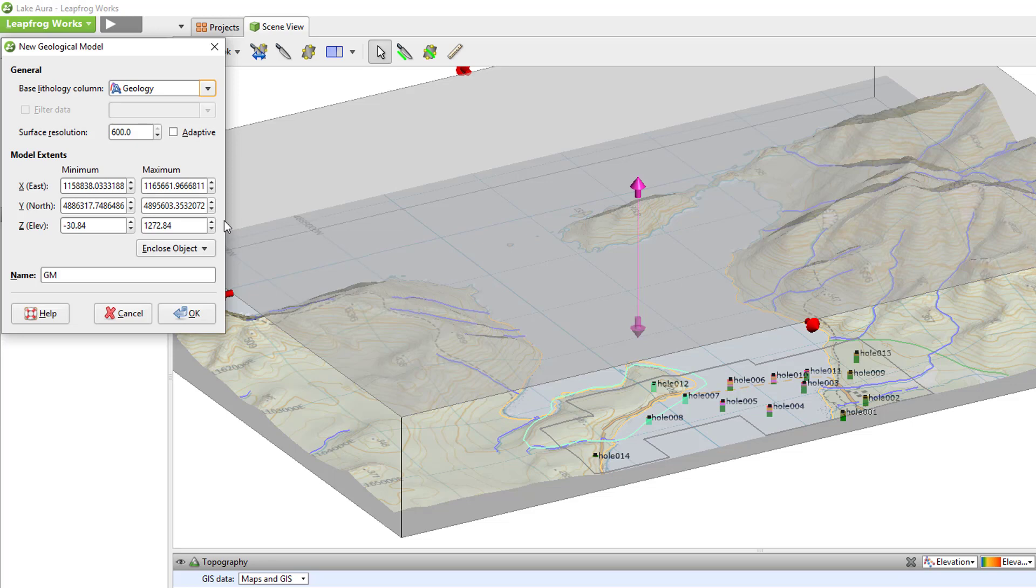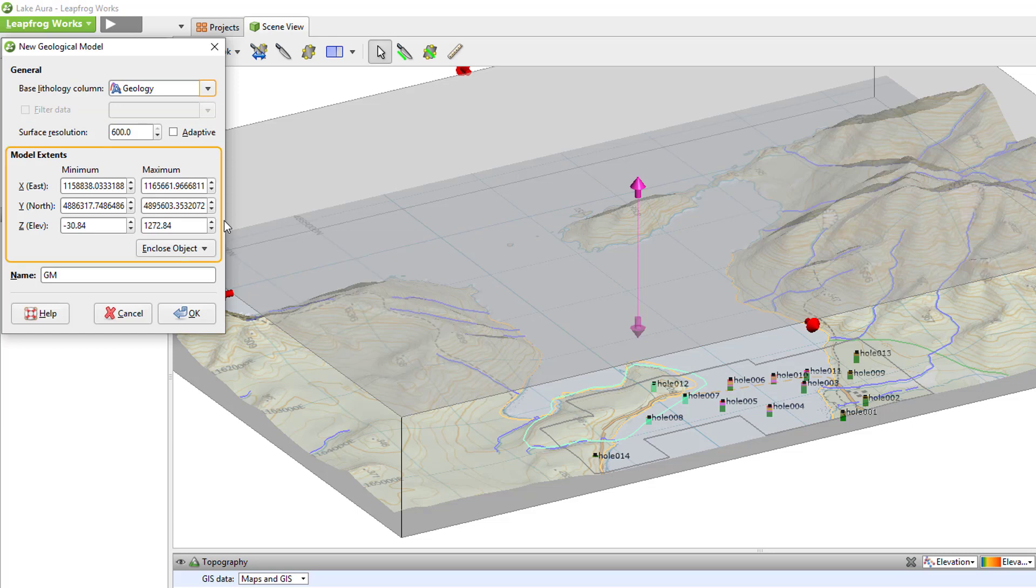Here you can set a few parameters for the model including the Base Lithology column to use, the Surface Resolution, the Model Extents, and the Name.